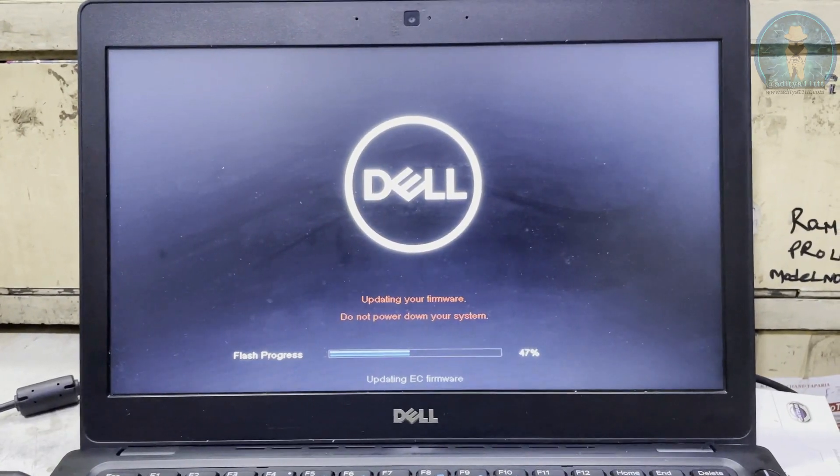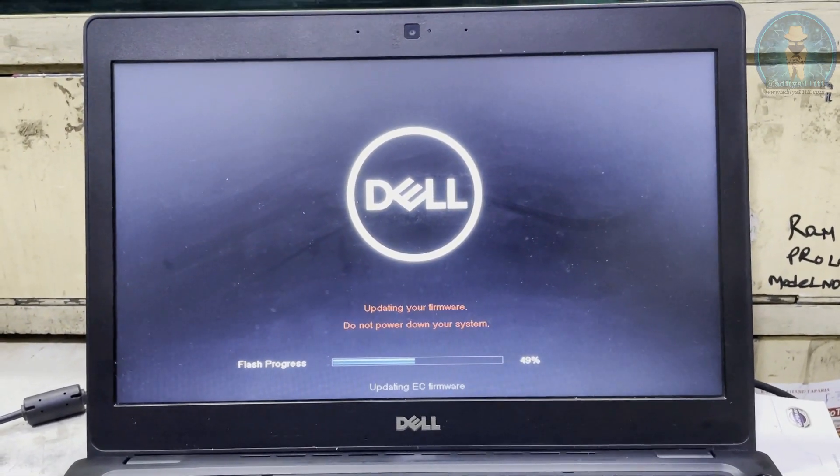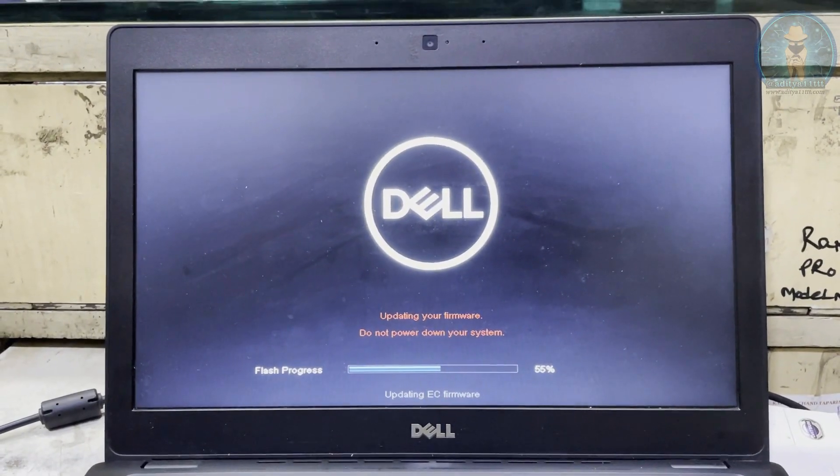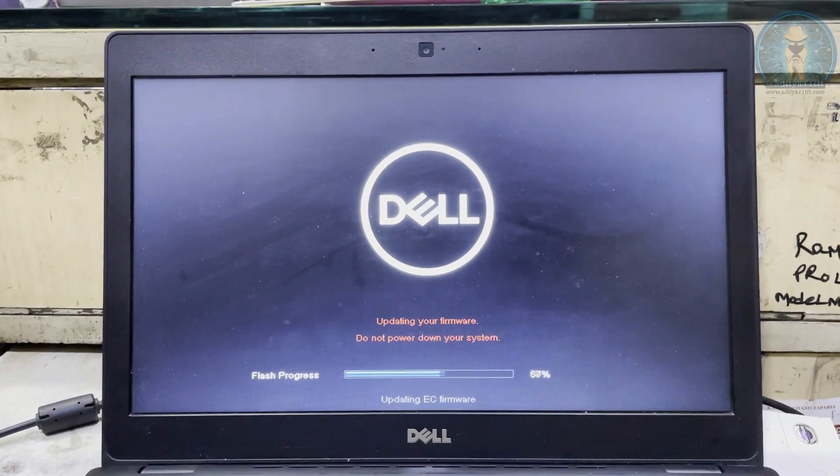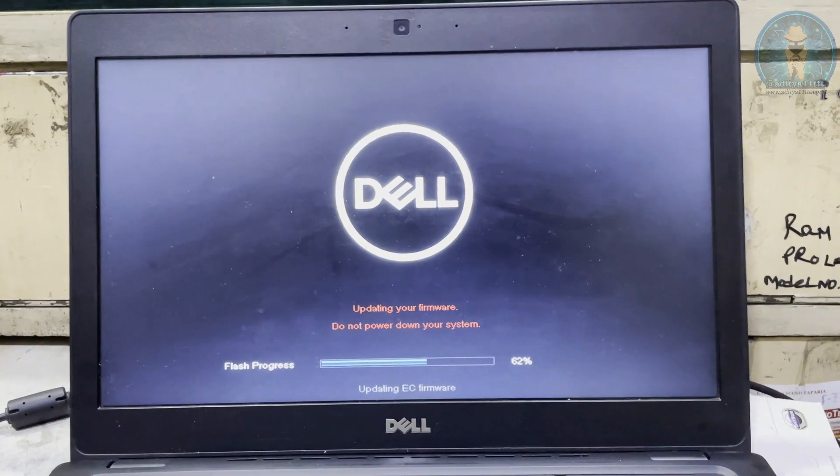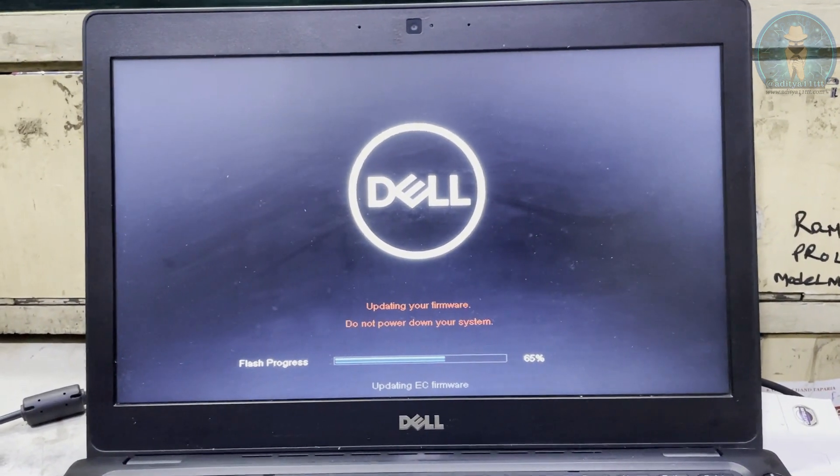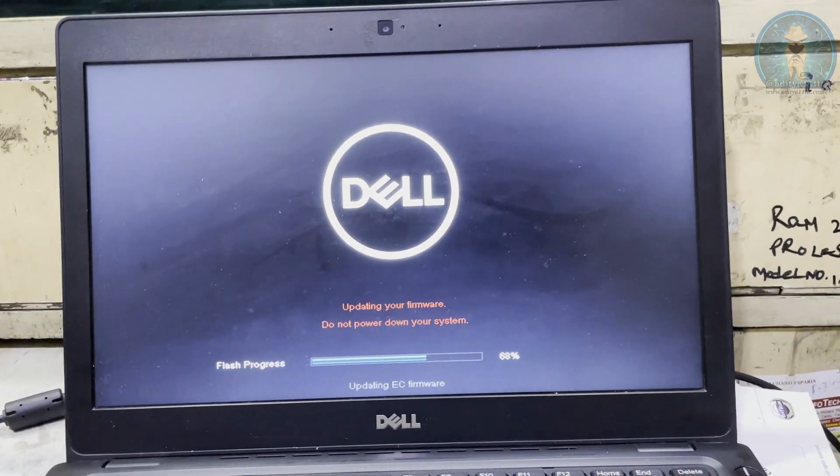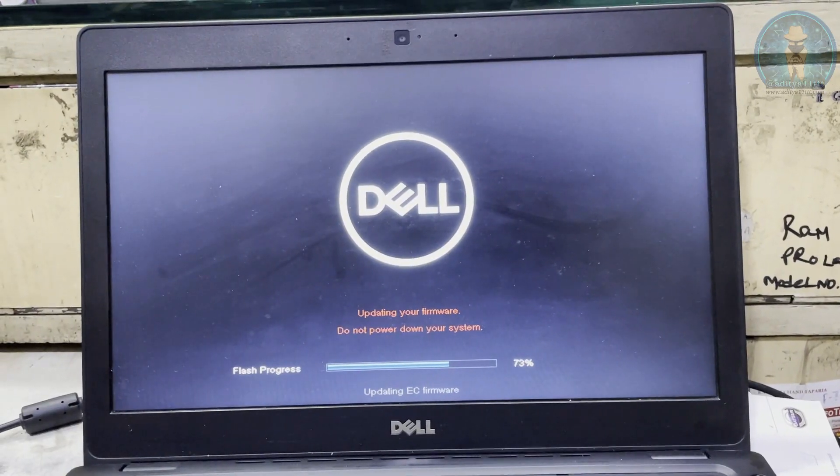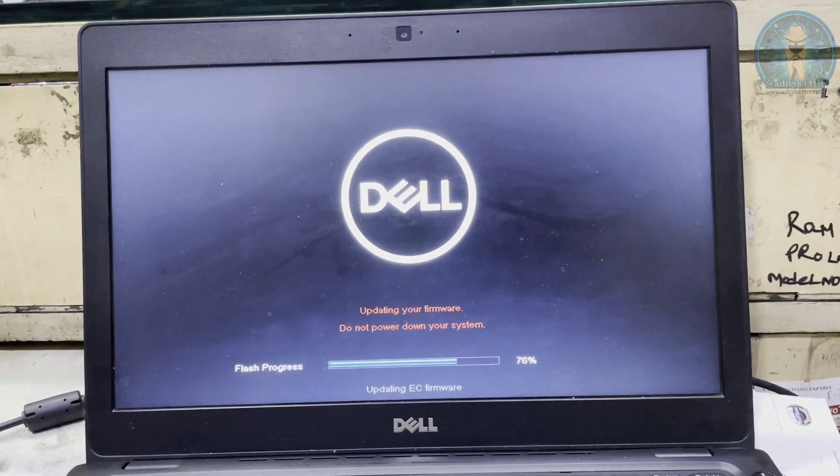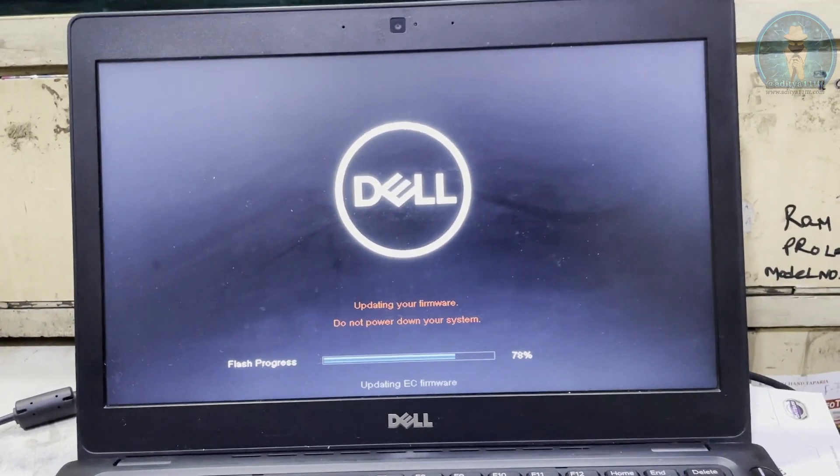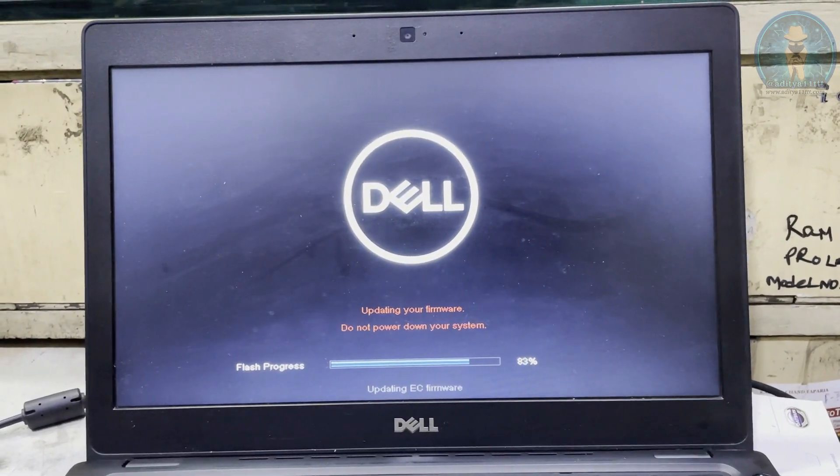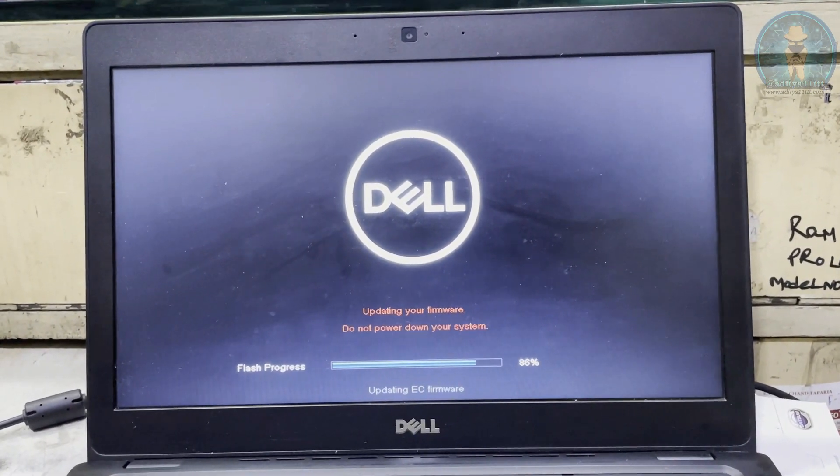And then also if it is not solved, then it can be some other issue related to the board or TPM IC needs to be replaced and so on. So this is the easiest method which we are trying right now. And you can see it has been 73% which has been completed. Updation of EC firmware is going on. So let's wait and see after this what happens.